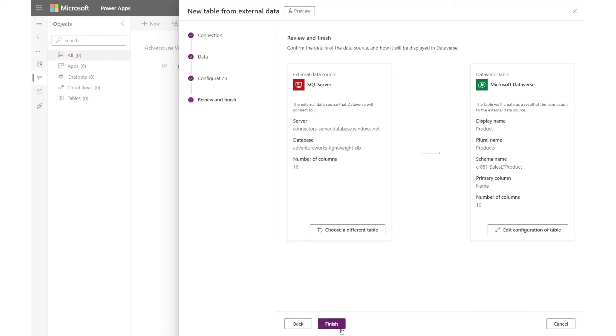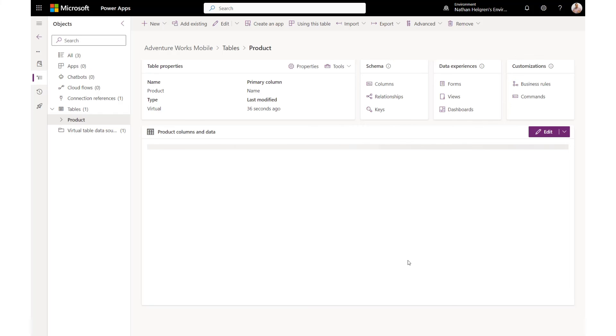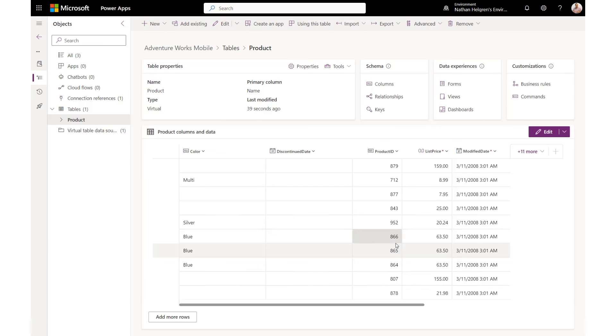I confirm the table I want to create and click Finish. After a few moments, my table is created and I am automatically taken to the new table where I can see the contents of my SQL table.